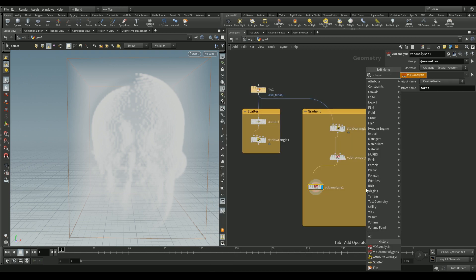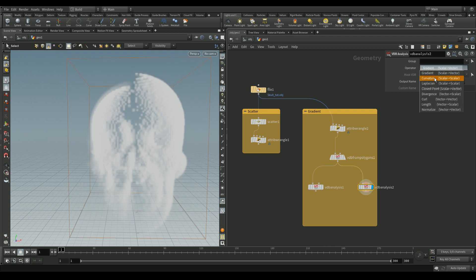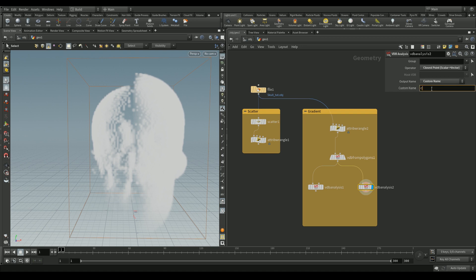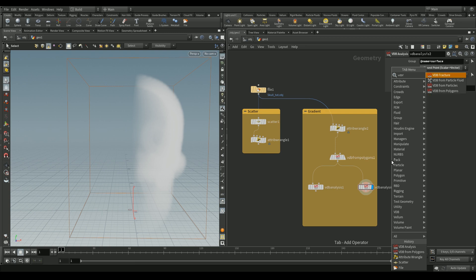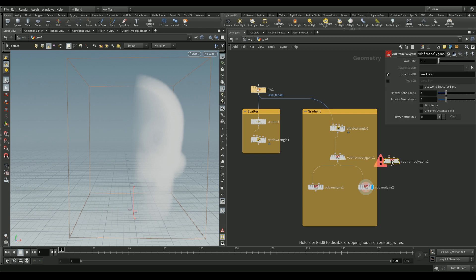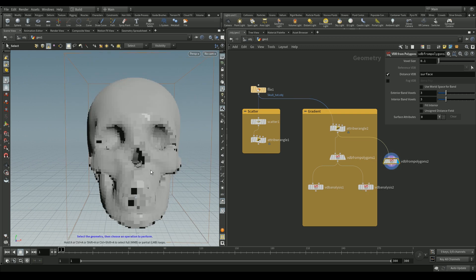We'll add another VDB analysis node and set the operator type to closest point. This generates voxels that store the nearest point location of the skull. We can use this later to reproject our generated drip points back onto the skull surface. Set the group to `surface` and give a custom name like `close`.